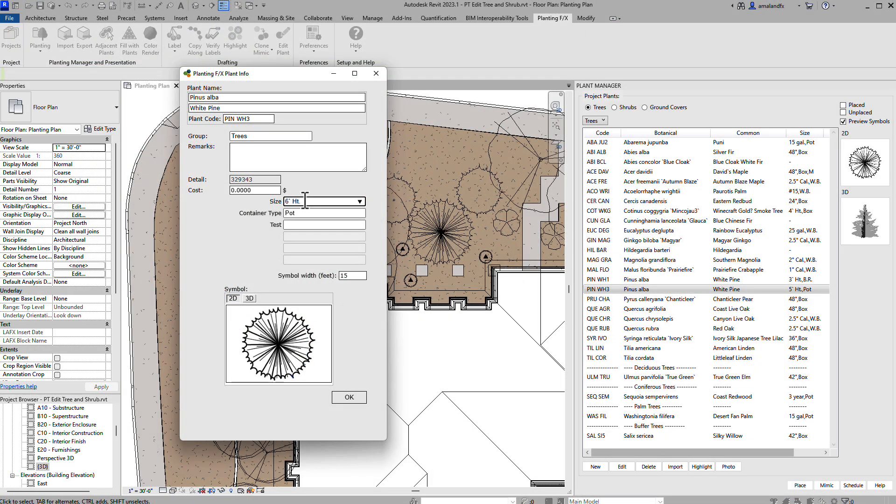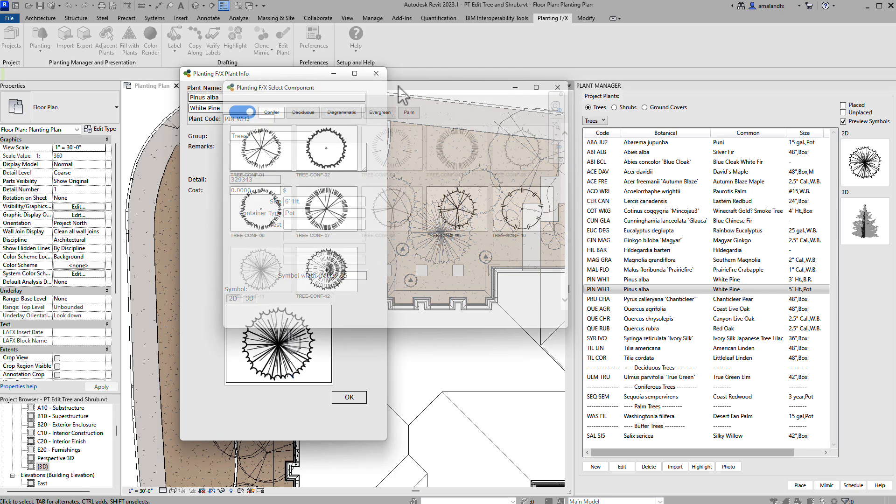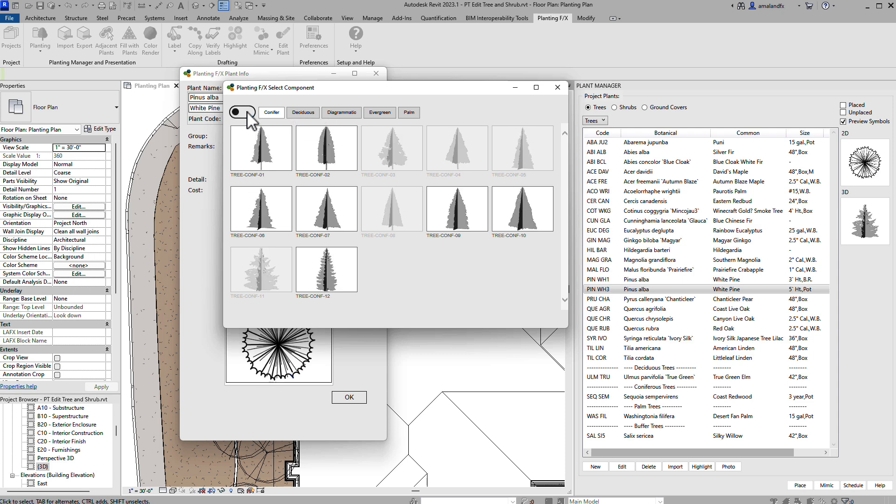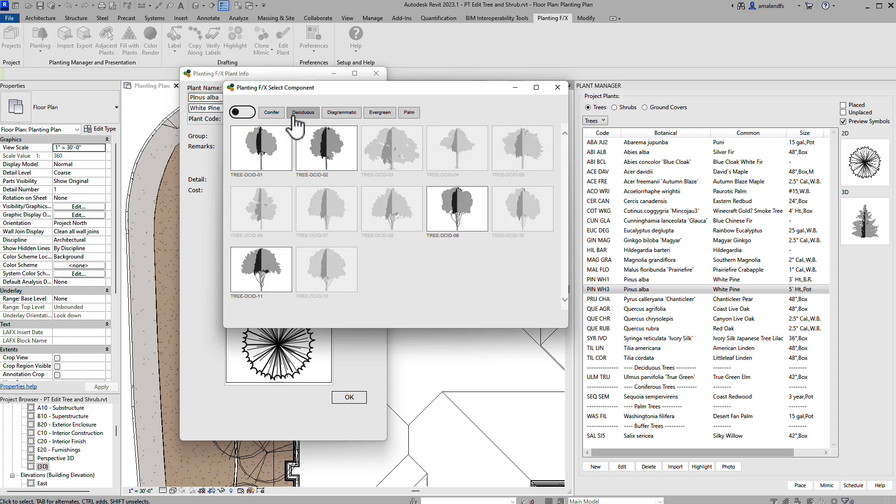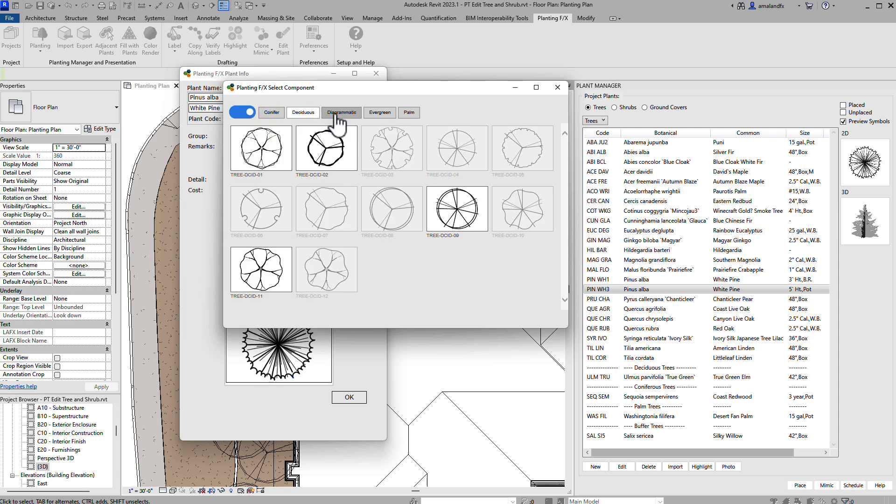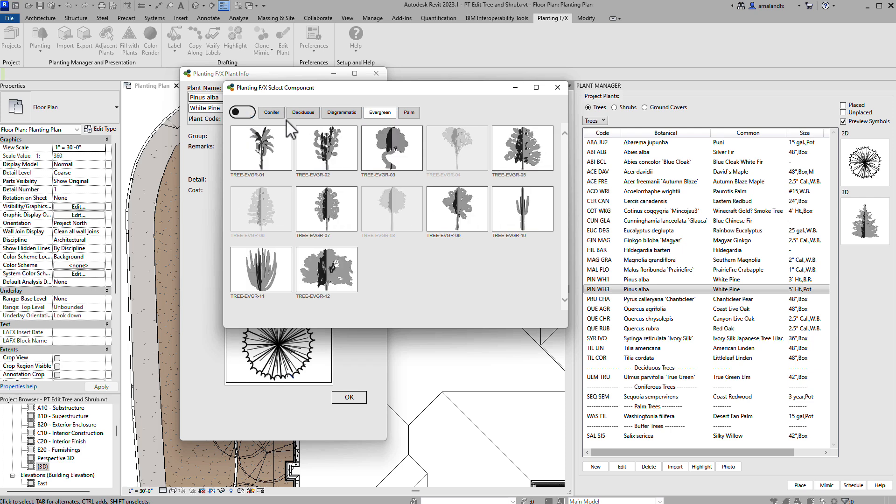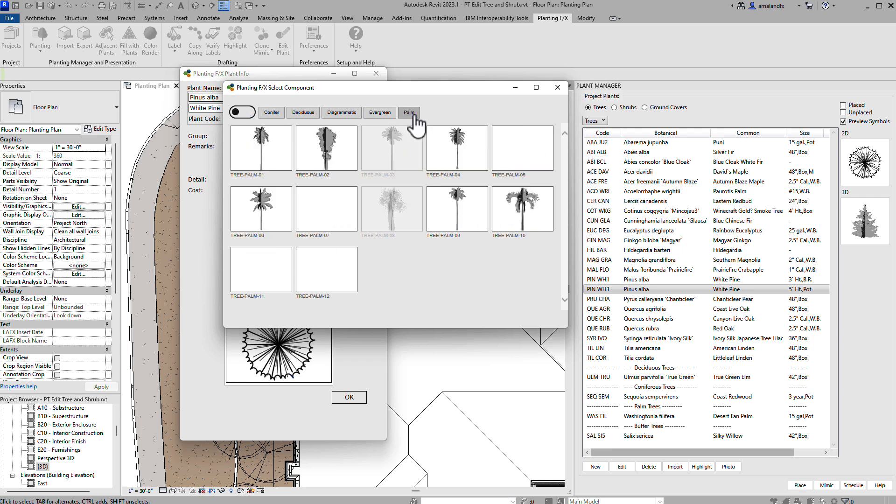Then, you can set a family symbol to this plant code. Each of these 2D symbols are connected to a 3D billboard symbol in the same family file, and they'll scale together using the symbol spread option in Plant Info.